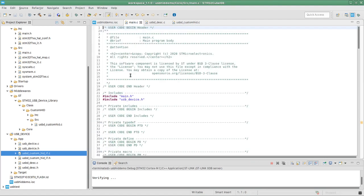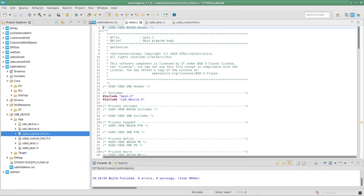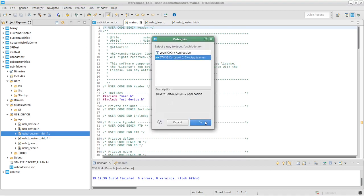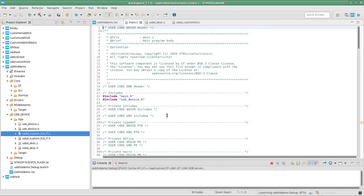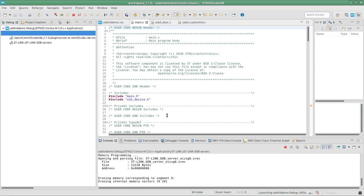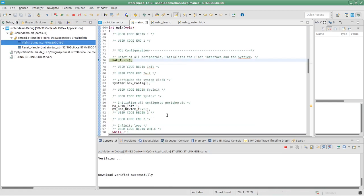At this point we have a detectable USB HID device. Let's go ahead and compile, then run the program. I'm going to create a new debug configuration, plug in the programmer, scan for the specific ST-Link, select it, apply, and OK. Let's compile once more and upload the code to the device. I'm going to resume the program.